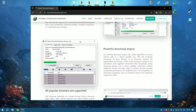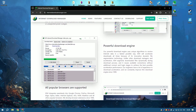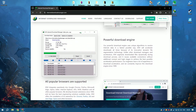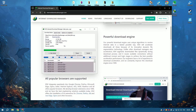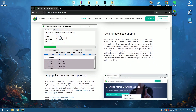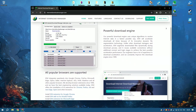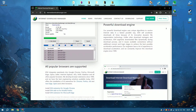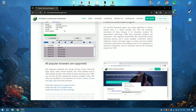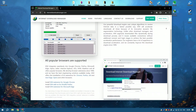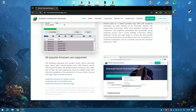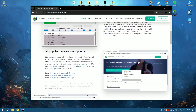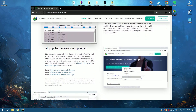IDM optimizes file download speeds up to five times the normal rate, thanks to its intelligent dynamic file segmentation technology which splits files into smaller segments to download them simultaneously.